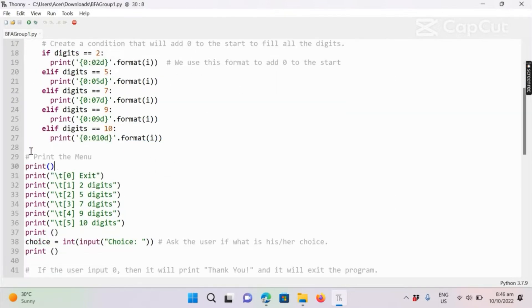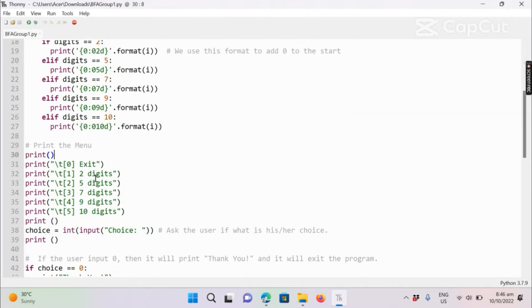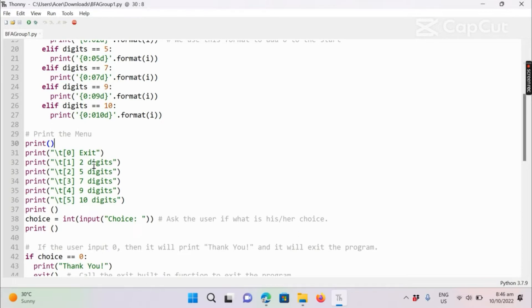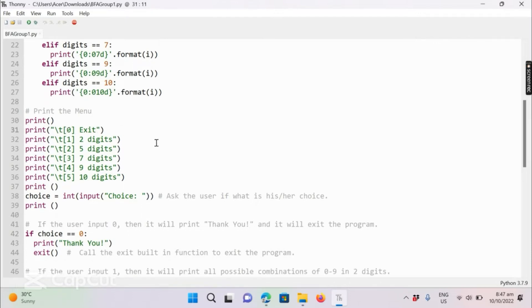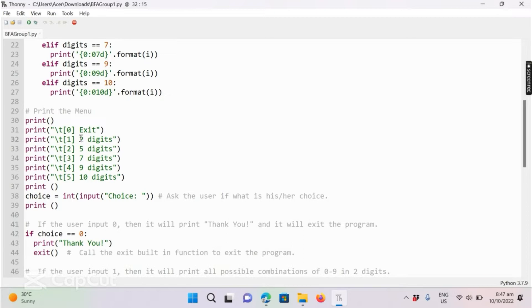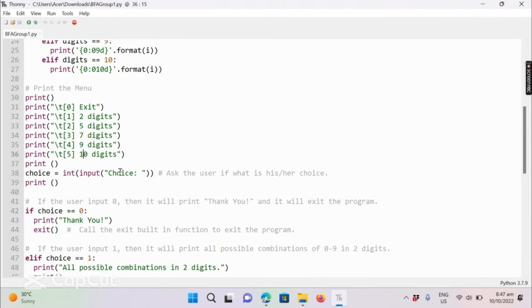If the user enters integer zero, the program will exit. If the user enters integer one, the program will list all the possible combinations for two-digit pin, and for five, seven, nine and ten and so on.